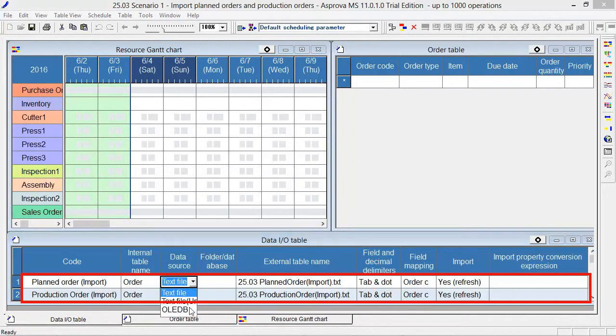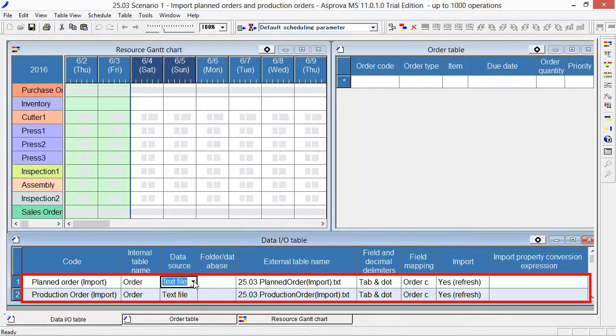Here, you can also choose OLEDB, which is connected with the database. The folder remains blank. The target file is the same as the project file.